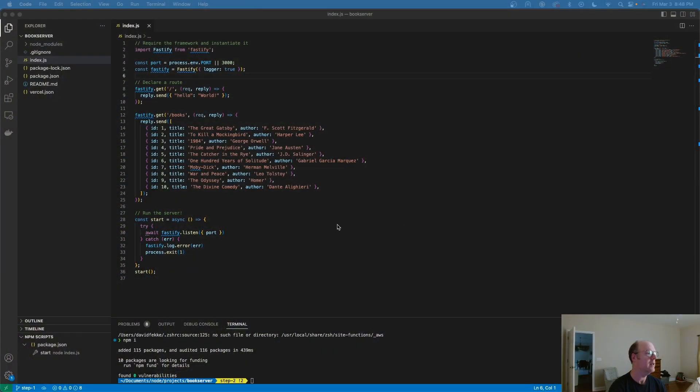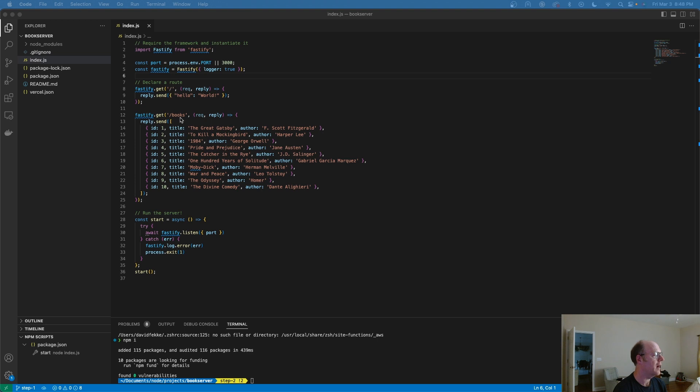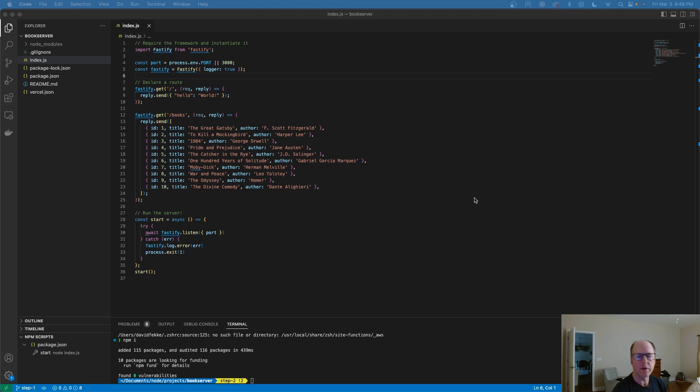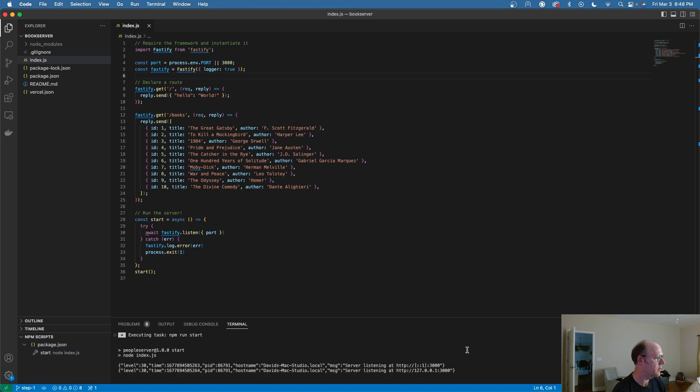This server is just a very simple server. It's returning two different routes. This route here returns back essentially a list of book objects. So if we want to see what that looks like, I'm going to go ahead and run this.